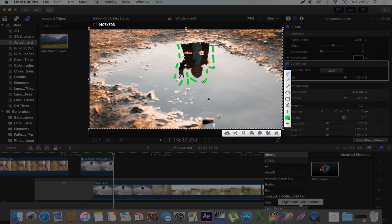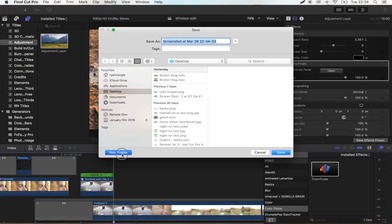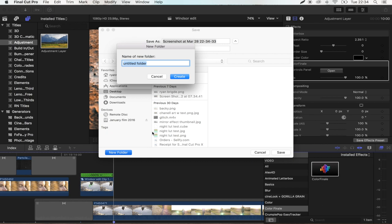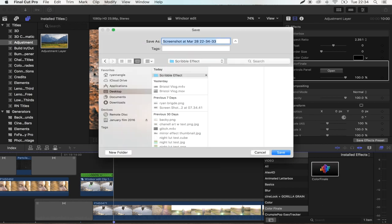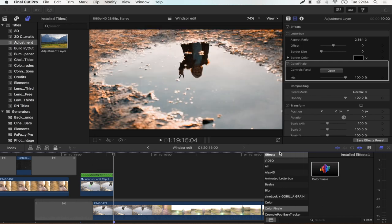So that's one frame done. And then what you want to do is click on the save button here. Create a new folder. I'm just going to call this scribble effect. So all of the frames you're about to draw are going to go into this folder. And it doesn't matter what they're called. You just want to hit save. So that's your first shot done.